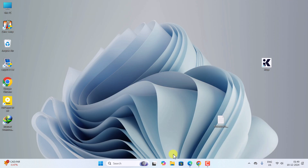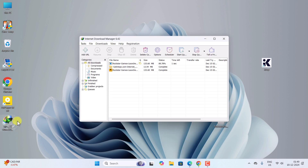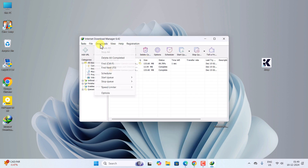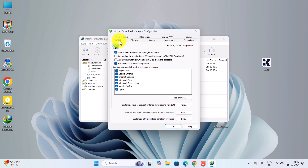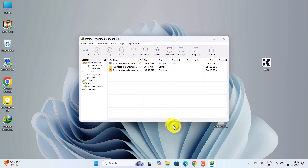Now you have to go to Internet Download Manager, then go to Downloads Options, and please make sure under the General tab that Google Chrome and Microsoft Edge — and any other browser you want — are selected. Then click OK.